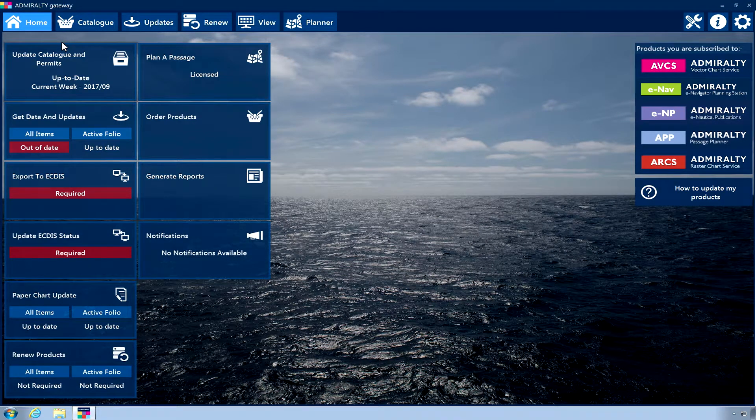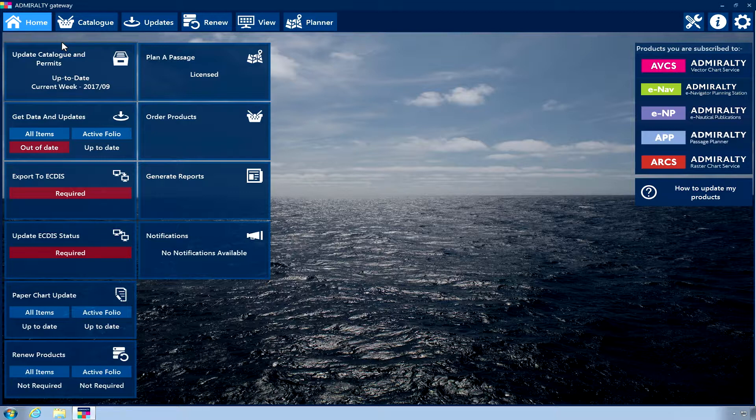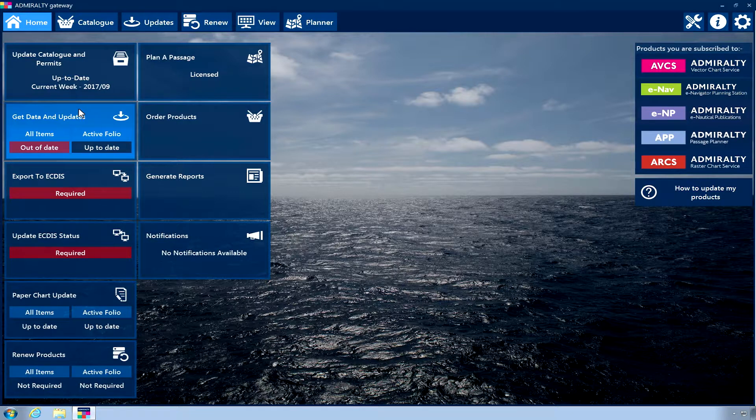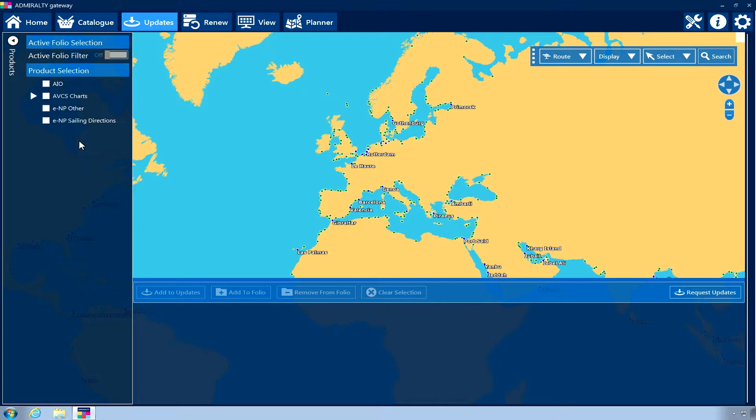Admiralty ENP Reader and Admiralty eNavigator Planning Station allow the updating of Admiralty products using email. From within the application, click on the Get Data and Updates homepage tile. The products you are licensed to update will be listed within the Product Selection menu on the left-hand side.